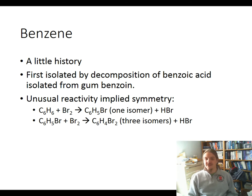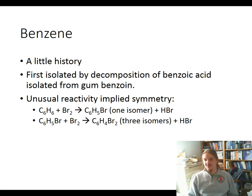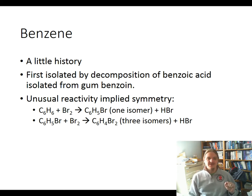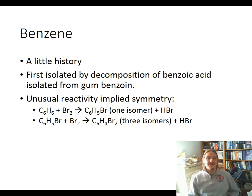Benzene has unusual reactivity, which implied symmetry — when brominated, it reacts with bromine to produce one C6H5Br isomer, but when that isomer reacts again, three different isomers are formed. All of this was a mystery that led to, in the late 1800s, something of a competition to determine the correct structure of benzene, which was finally confirmed using X-ray crystallography in 1929.